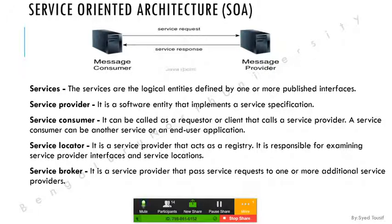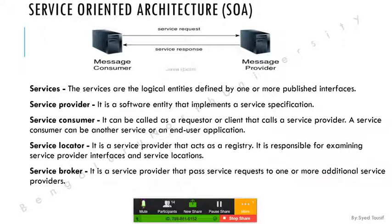Service provider is the person or entity providing the services — for example Amazon AWS. Service consumer is the one using the services — for example DHL using Amazon's warehouse service management system. A service consumer can be another service or an end-user application. Service locator is the URL — it acts as a registry and is responsible for examining service provider interfaces and providing service locations.